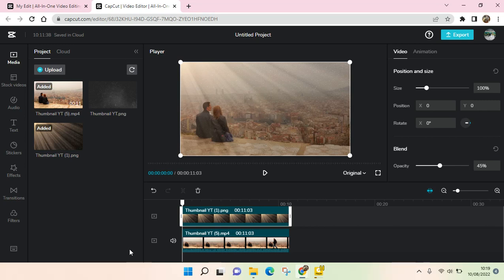Hey guys, back with me again in this channel. On today's video I'm going to show you how to add audio from your own library to CapCut for PC. It is a bit different from CapCut in mobile.